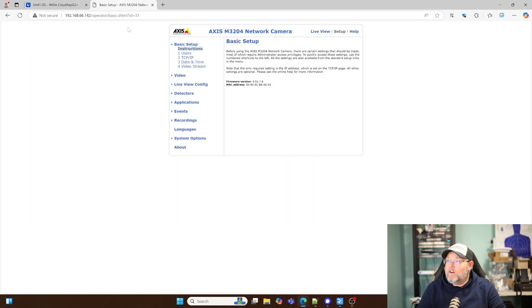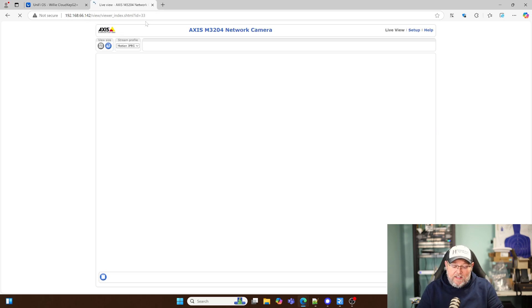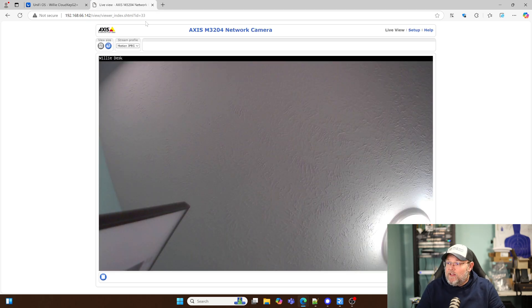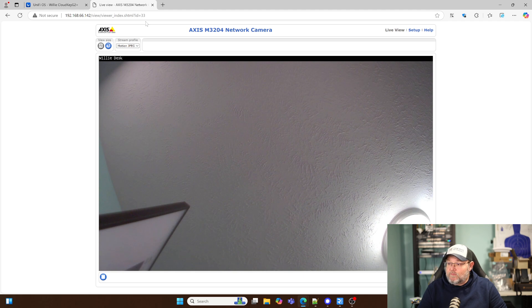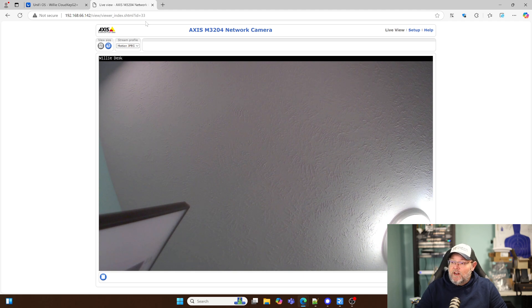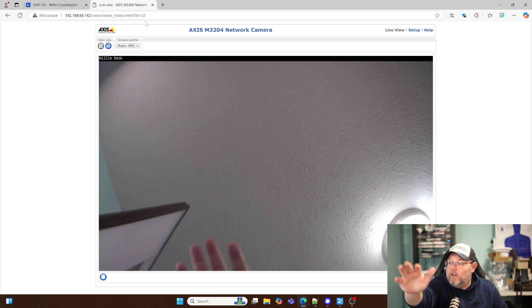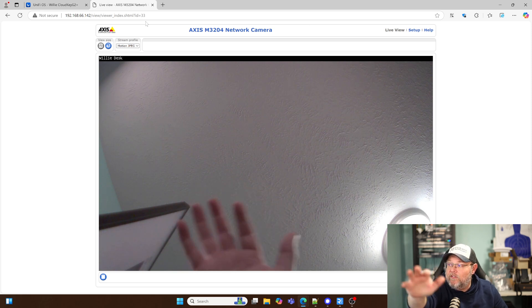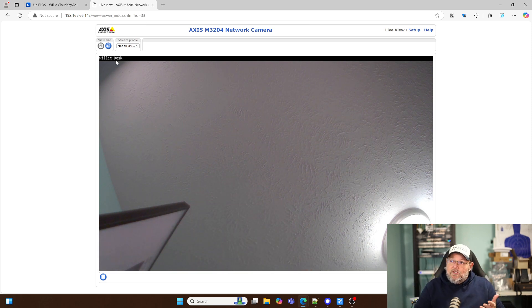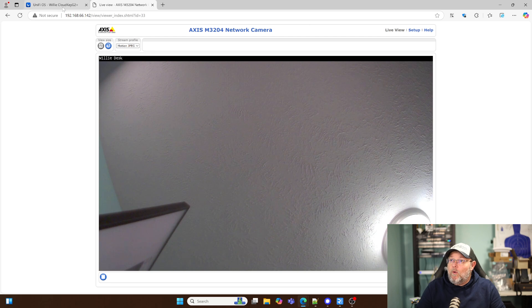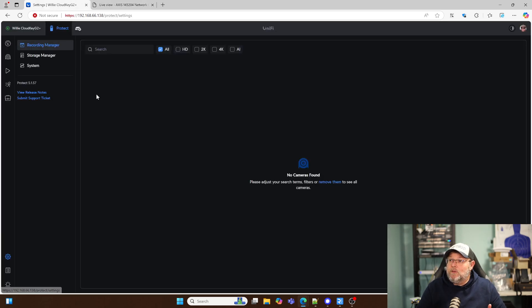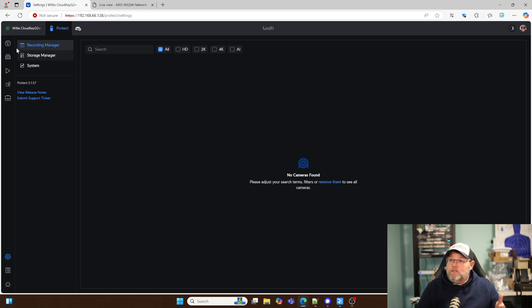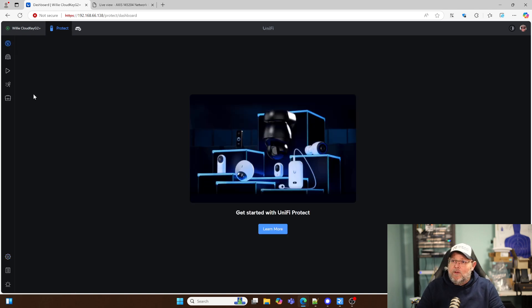Over here I have an AXIS M3204 camera that I had kicking around. You can see it's pointing just straight up, it's catching the screen over here. I'll wave to you. And it's sitting on my desk.